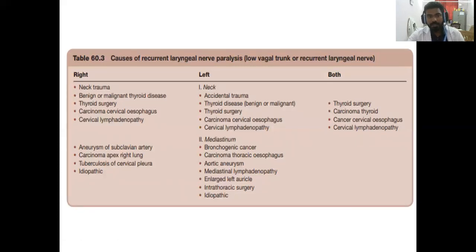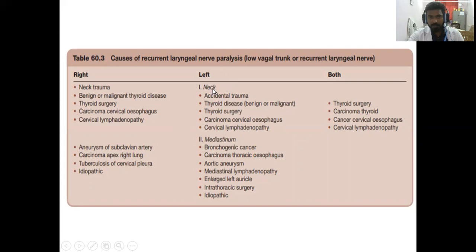On the left side in the neck, causes include accidental trauma, thyroid disease, carcinoma cervical esophagus, and cervical lymphadenopathy. In the mediastinum, causes for recurrent laryngeal nerve palsy include bronchogenic cancer, carcinoma thoracic esophagus, aortic aneurysm, mediastinal lymphadenopathy, enlarged left auricle, intrathoracic surgeries, and idiopathic causes.